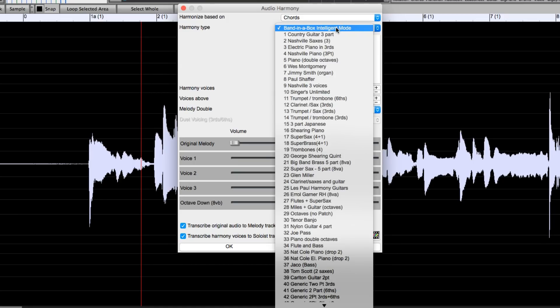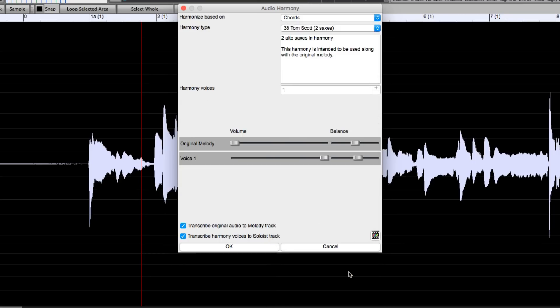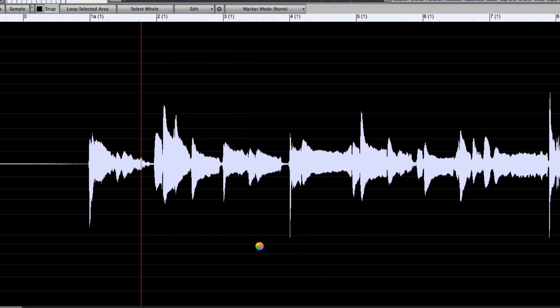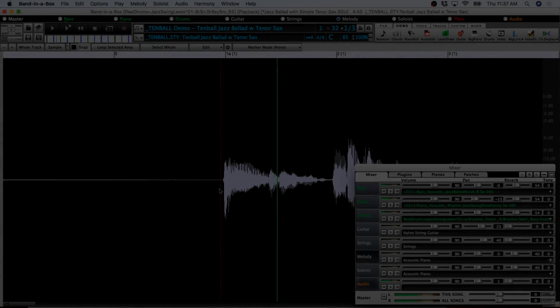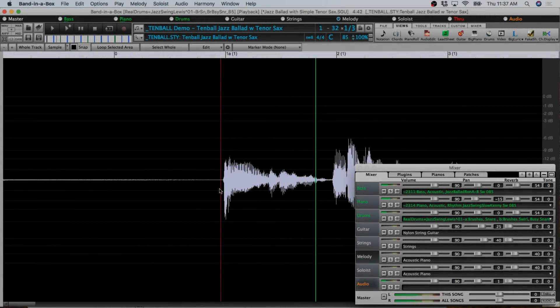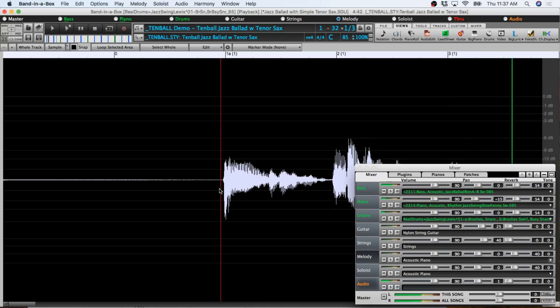But for example, I have a simple background tenor sax loaded here and I could try out number 38, two saxes. And it gives me a nice simple two-part sax harmony, perfect for a background part.